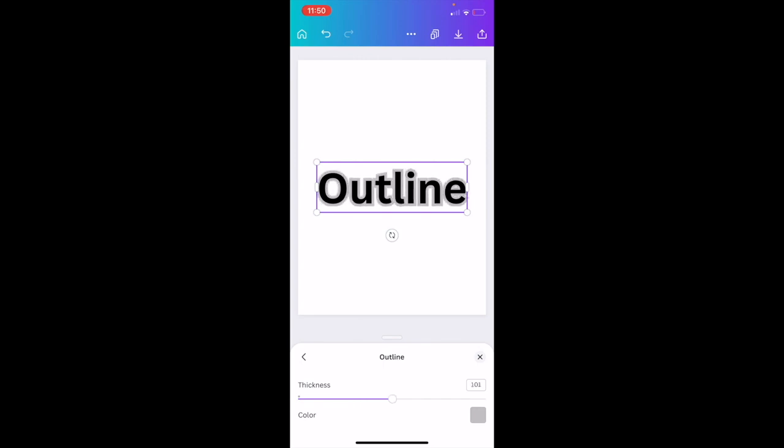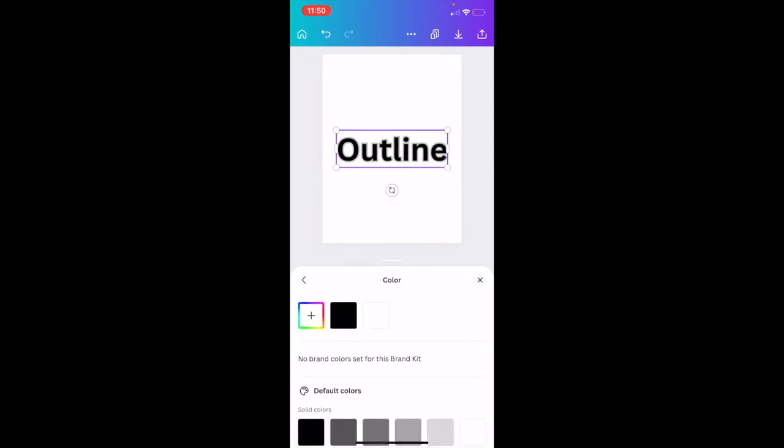the thickness of the outline, you can slide it to the right to make it thicker or slide it to the left to make it less thick. If you want to change the color of the outline, which I will do for this video, where it says Color, press on the gray option right here.